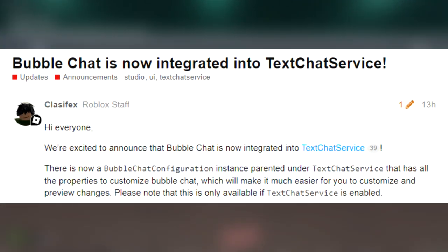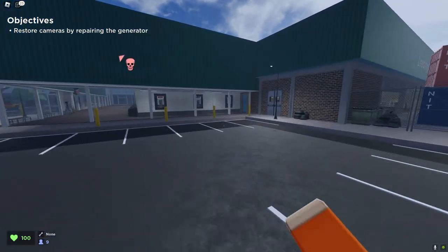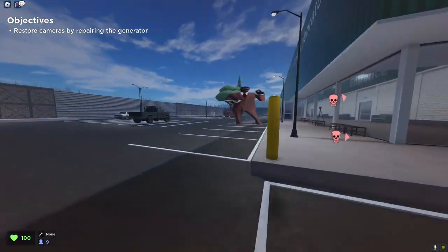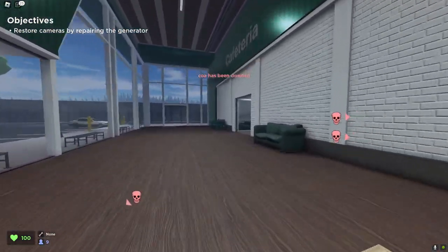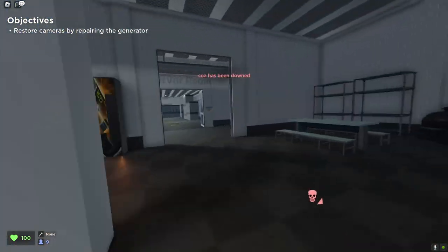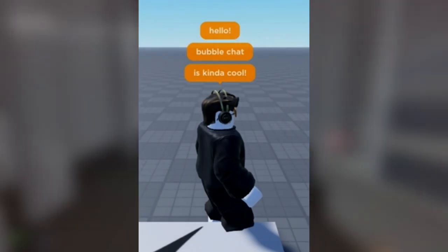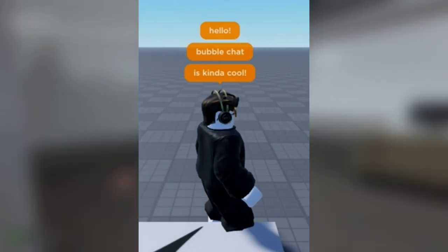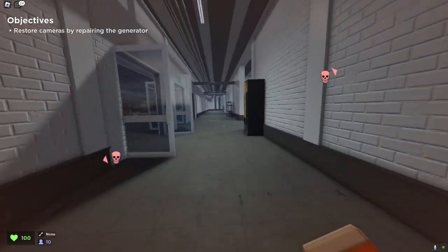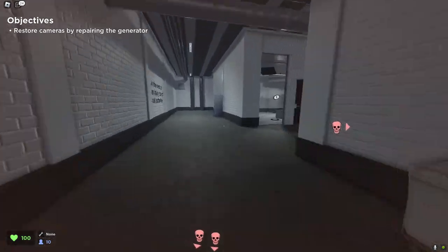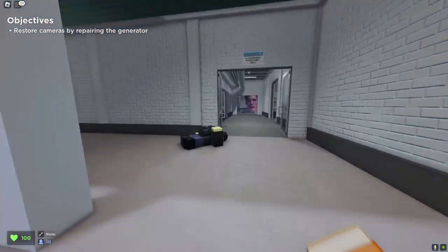Bubble chat is now integrated into text chat service. Basically what this does is make it a lot easier for developers to create a custom bubble chat inside of their games. So when everyone speaks, the little bubble chat above our characters' heads is no longer the boring old white one we've had literally forever — instead it's going to be the custom settings that the developers chose. Right now I don't know how many games this will be inside of or how many developers will actually customise their bubble chats.